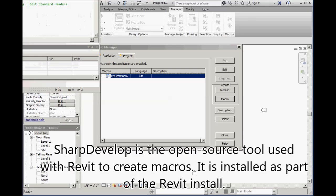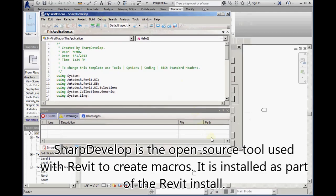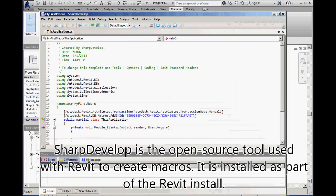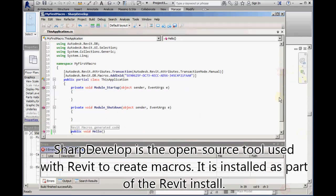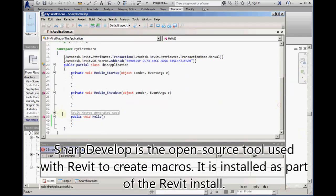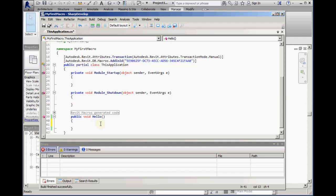Now, switching over to the Sharp Develop window, we can see the shell of the macro has been created for us by clicking that Create Macro button. The simplest macro we can create shows a small dialog box with some text that we will specify in the code.